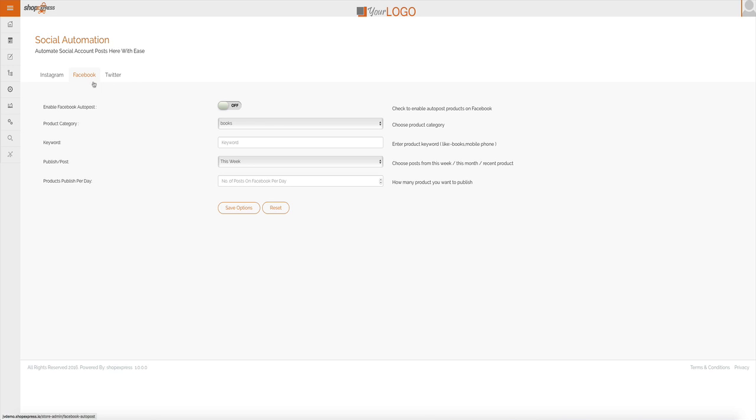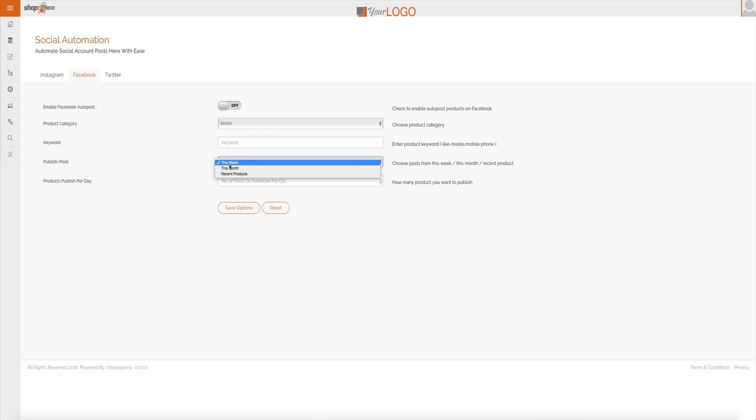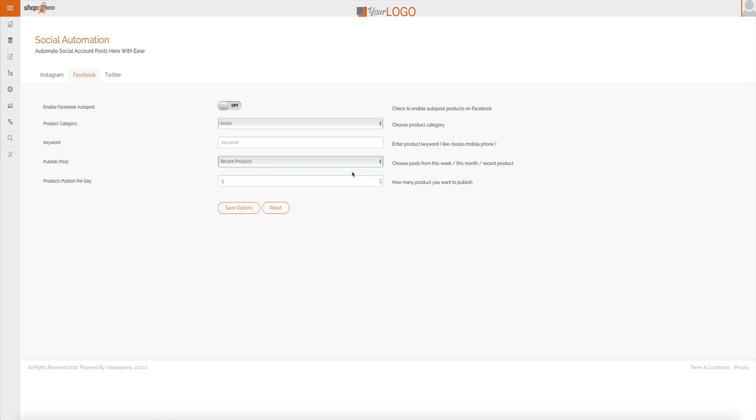And I can show you how you do that. You click on social, Facebook, you enable the auto post, you pick your category again, your keyword and you can decide how often you want it to post, how many times per day. Five times per day is going to post products from this week or I can go with just recent products and it will promote each recent product.